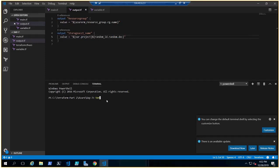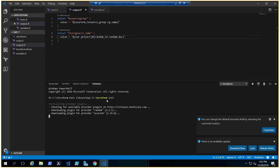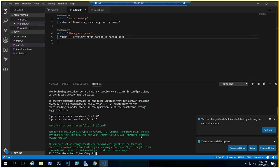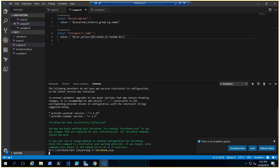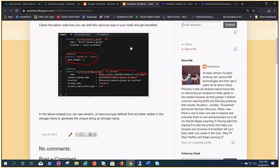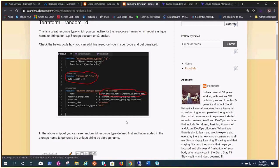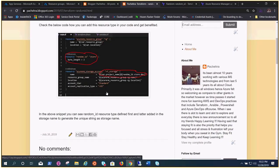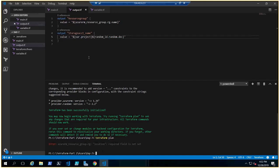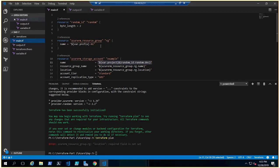Run terraform init — it's downloading the plugins. Now run terraform plan to see if everything is in place before deploying. It gives us an error about location — we missed something. It says azurerm_resource_group.rg is missing the location, so let's fix that.